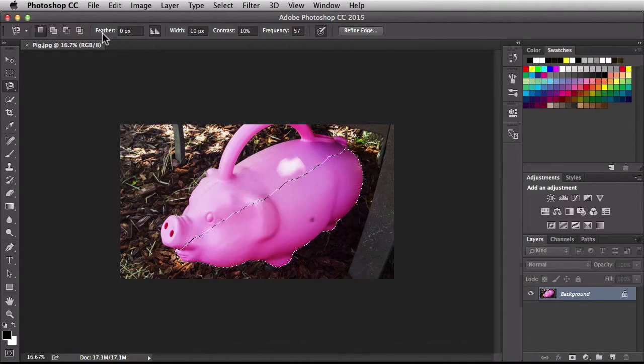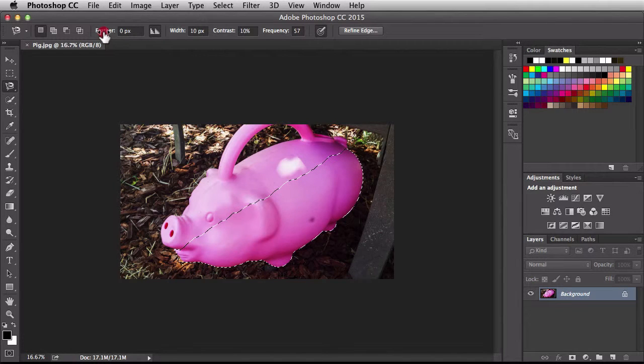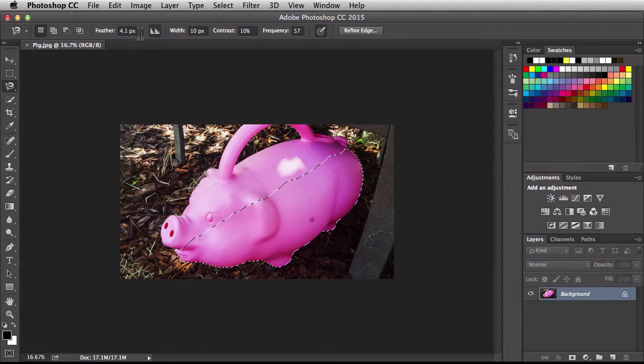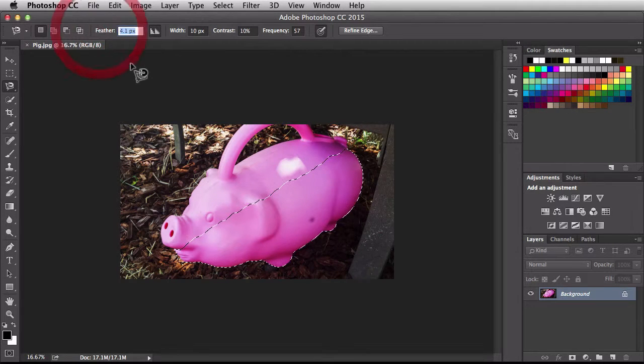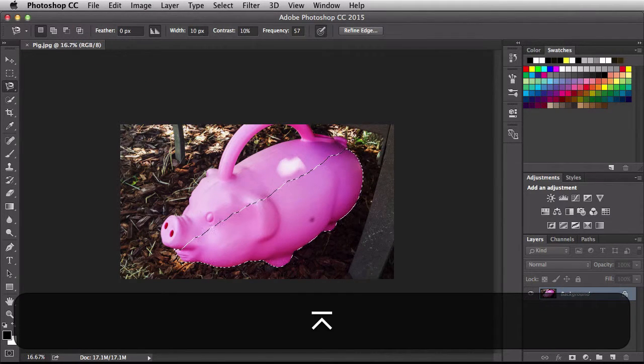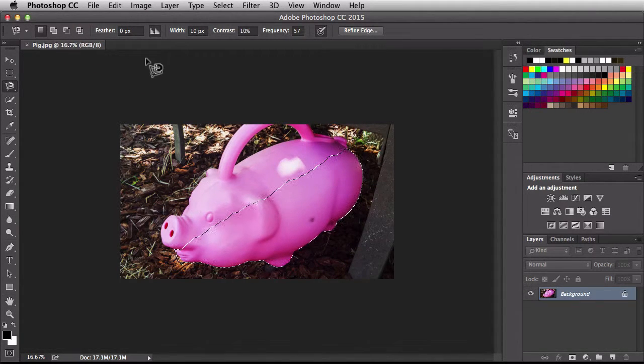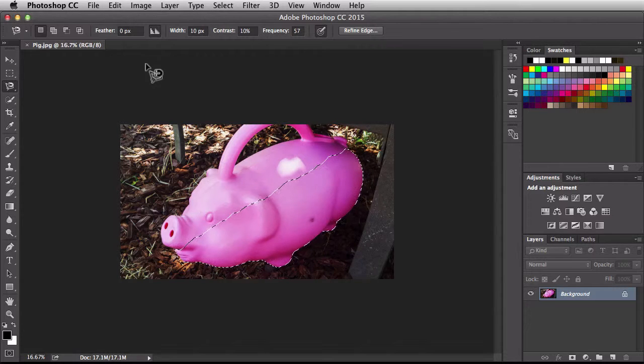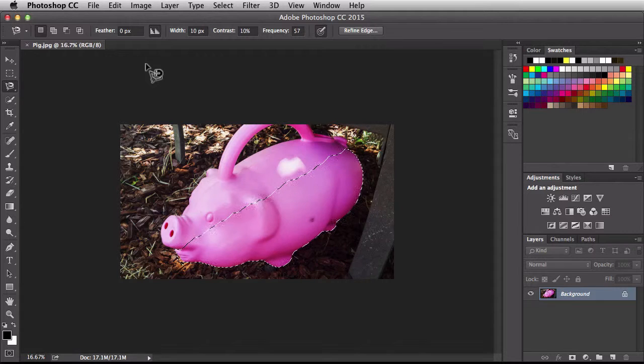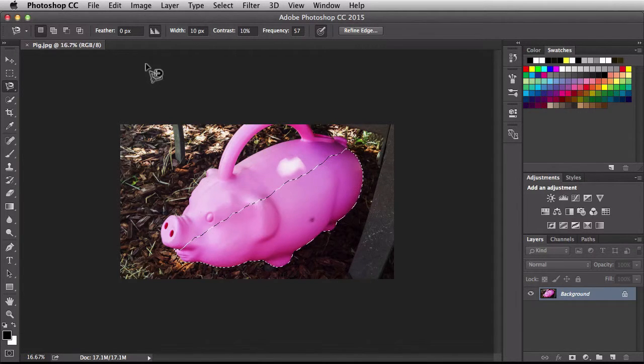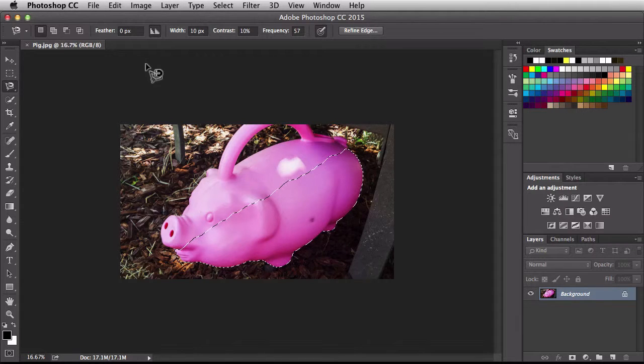To the right of that we have these feather controls. If I click and drag towards the right, I'm introducing a higher feathering value. I could also come in here and enter in whichever value I need. I'm going to leave mine set to zero because what this does is the feathering is actually going to add a feather automatically to any selection you create with this tool. I actually do not want it to add a feathering around my selection so I'm going to leave mine set to zero for now.